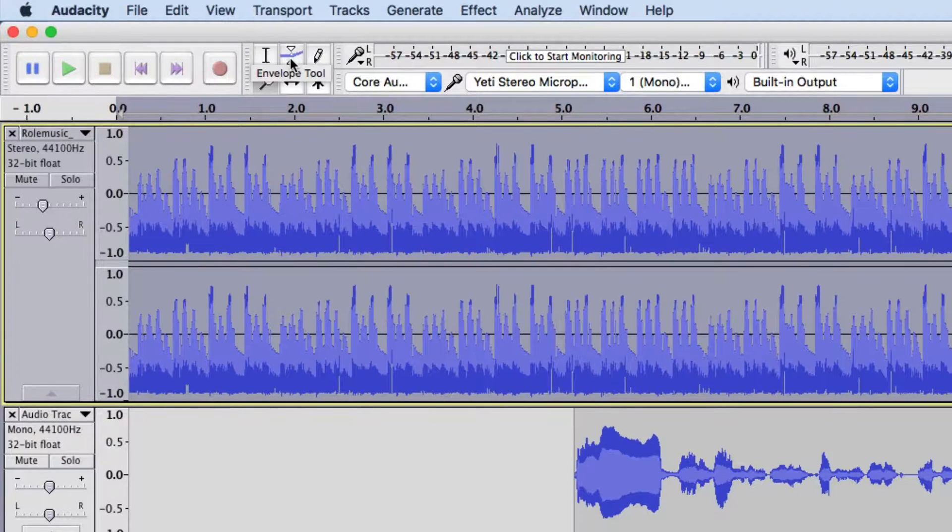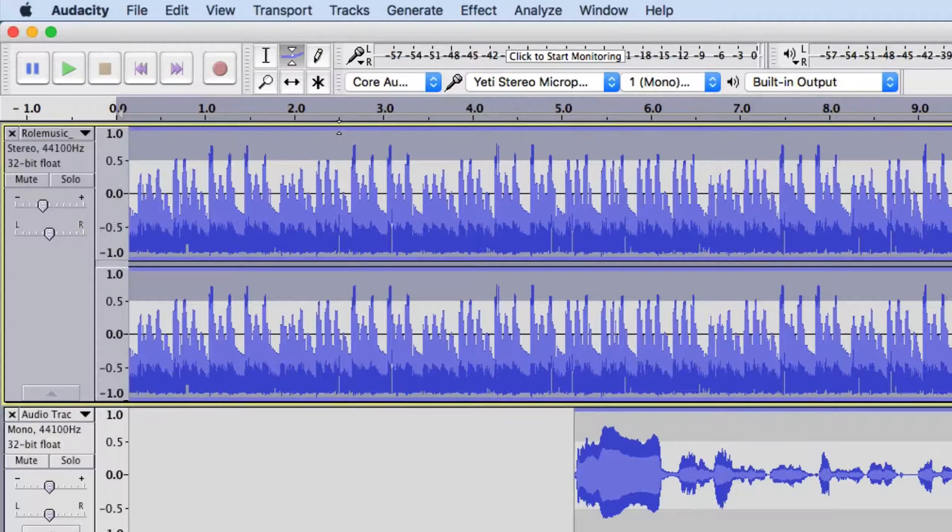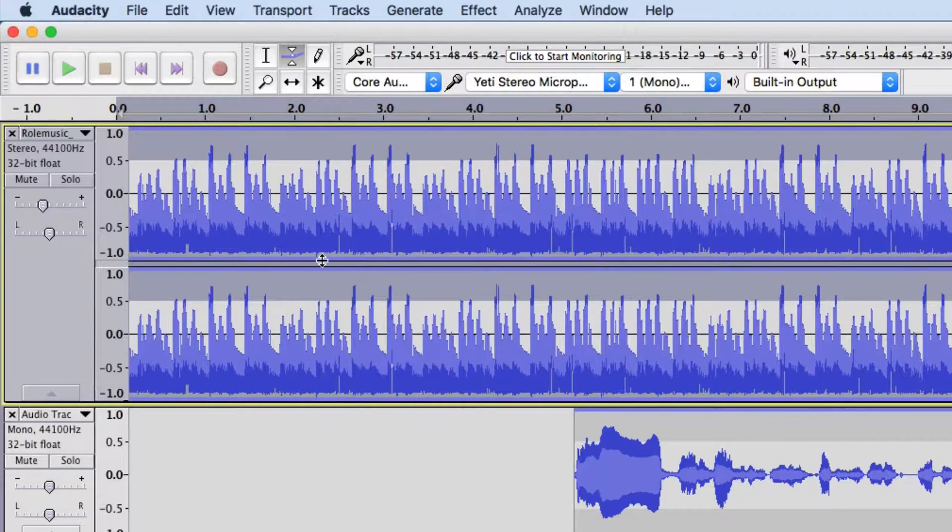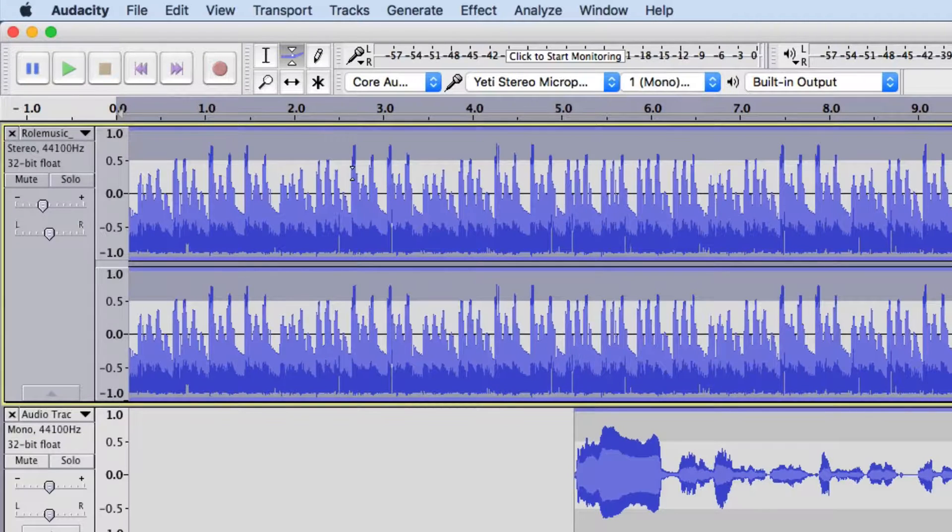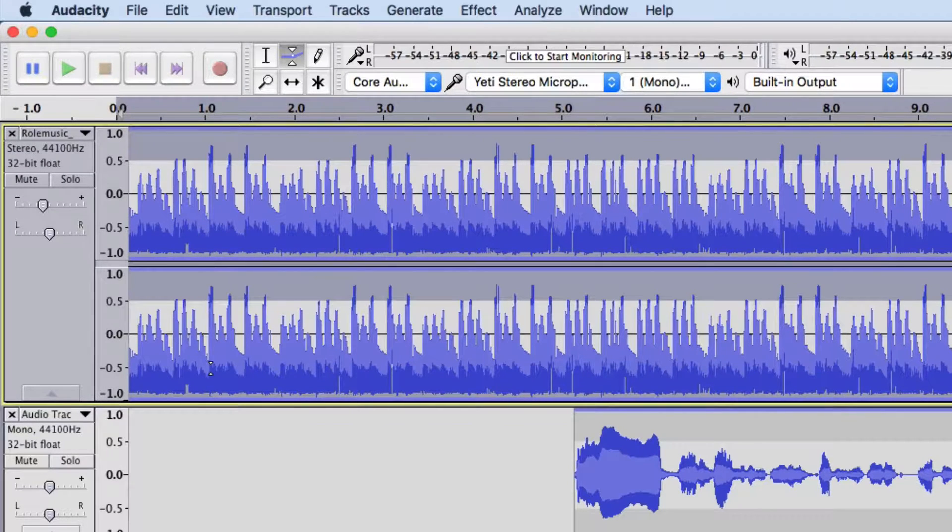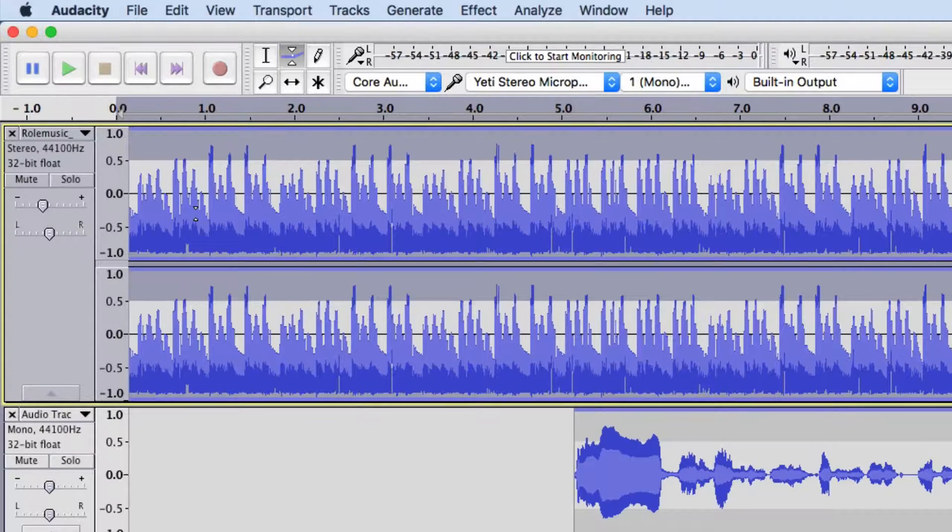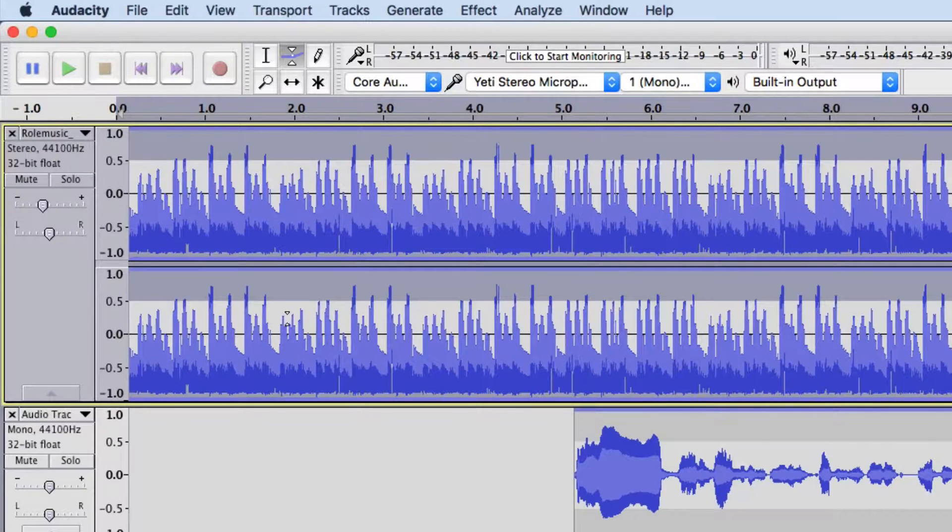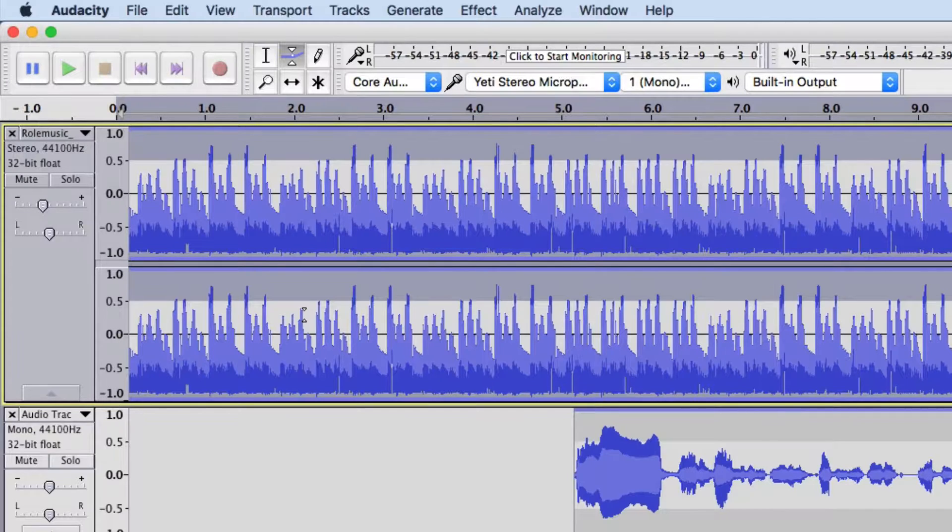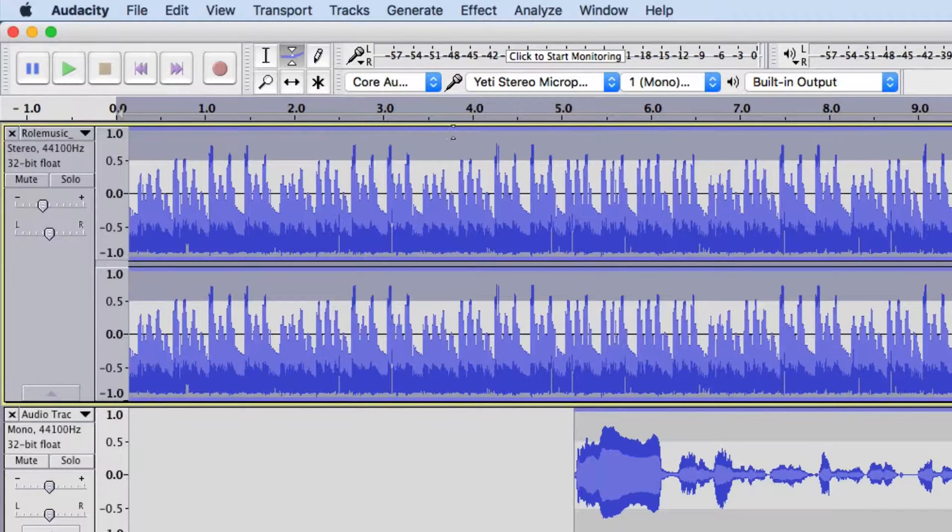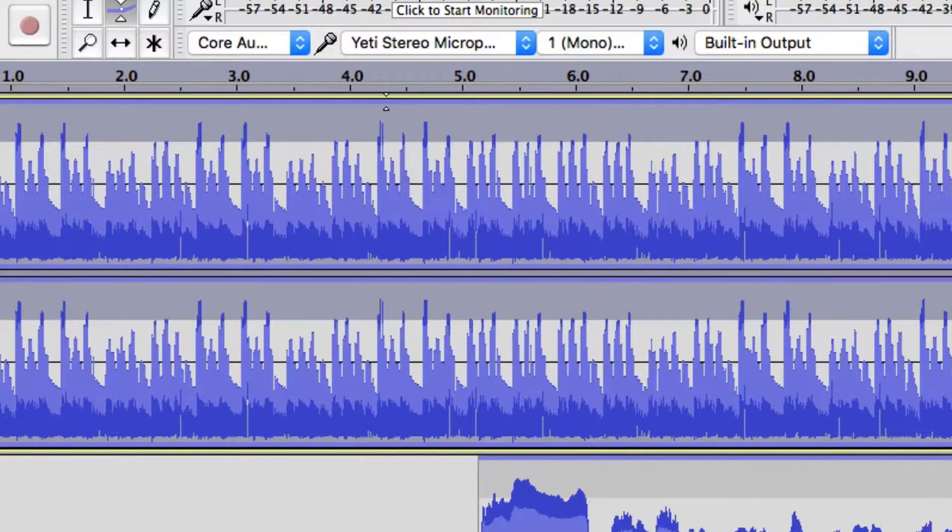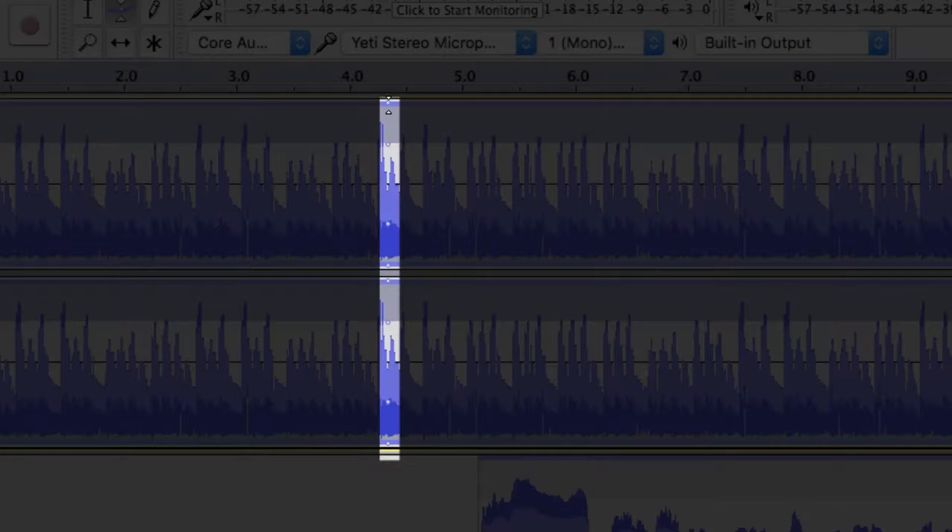When I click this envelope tool, what you'll notice is there are now two blue bars above and below the track. And, you may notice that there's two tracks here in this one track or there's two waveforms. That's because this is a stereo track. There's one side for your left ear and one side for your right ear. So, let's say I want it to be loud up until right before I talk. So, I'm going to click there.